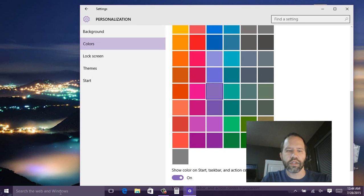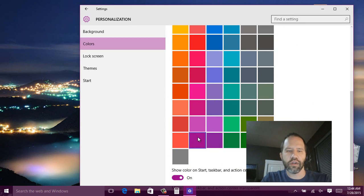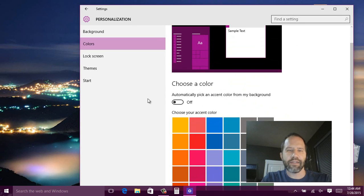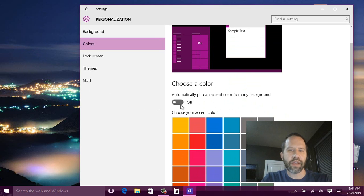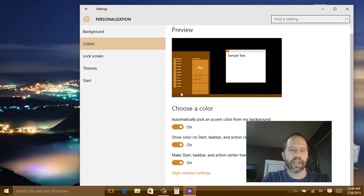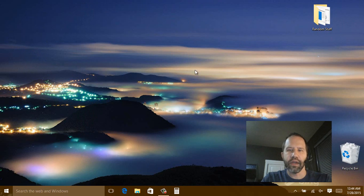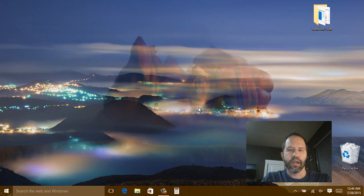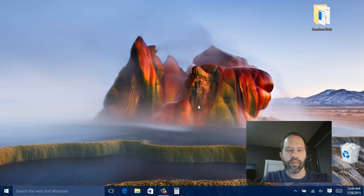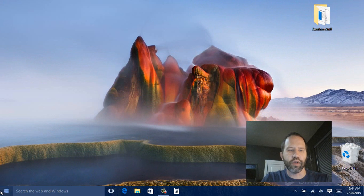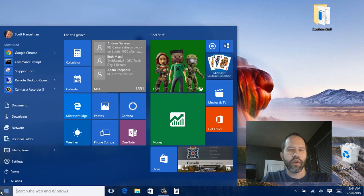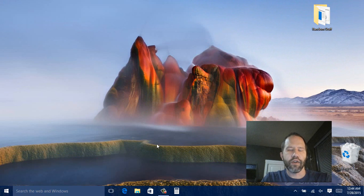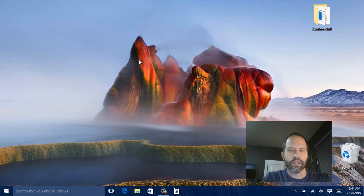So here you'll notice that the task bar and the start menu are changing color. I can have it look at the background and pick a color that is a nice color. So here it picked a kind of a brown. If I go and right click and say next desktop background. Here it picked a blue. So it'll pick a color from your wallpaper background. I think that's a nice touch.